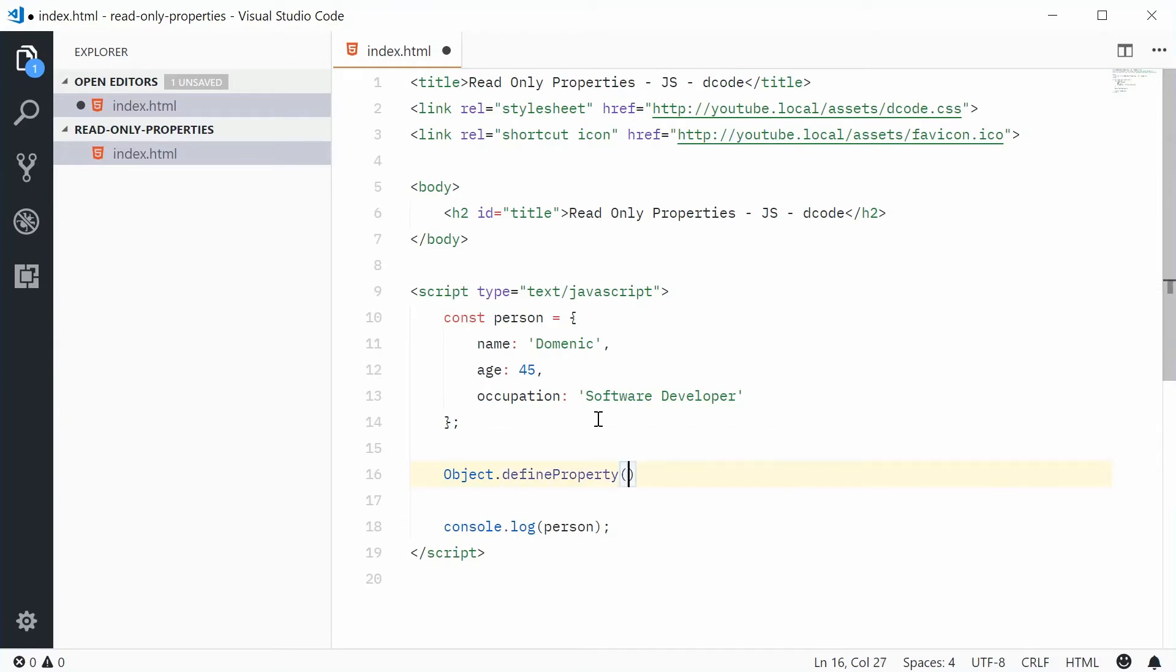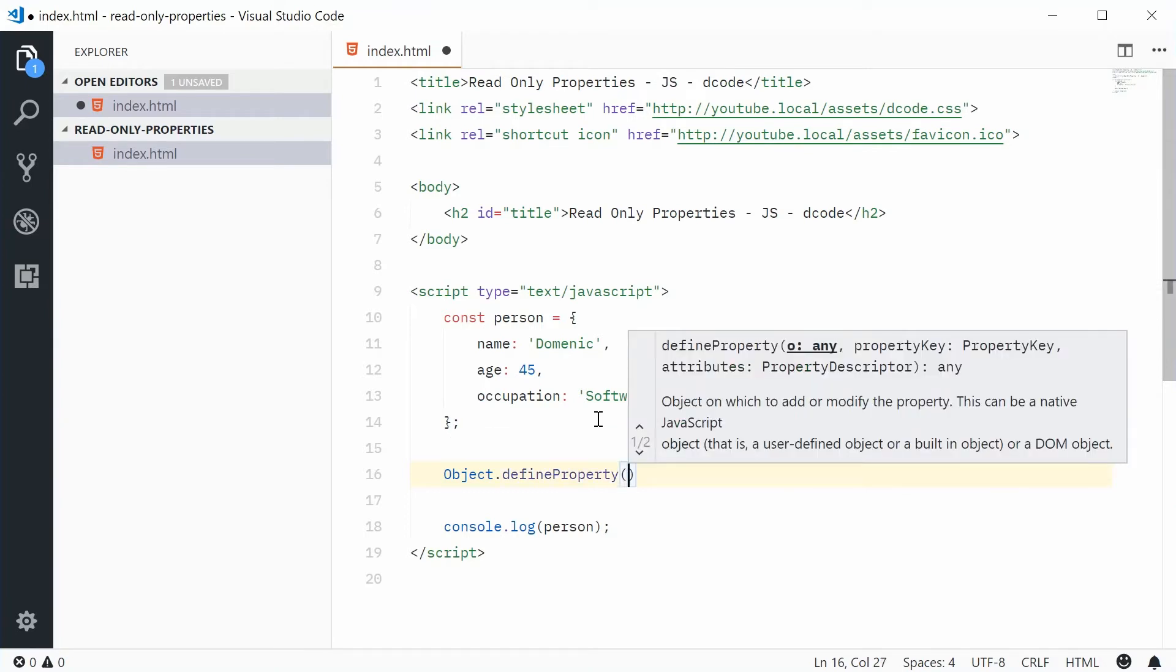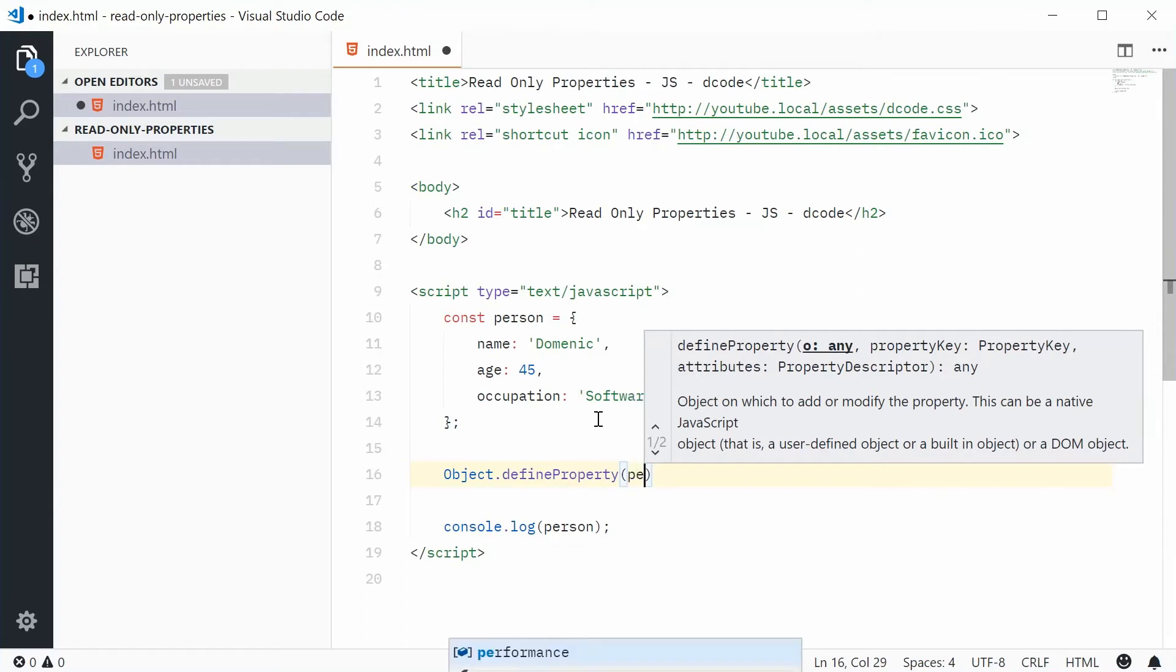This takes in three arguments, the first one being the object to define this property on. In this case here, it'll be person.